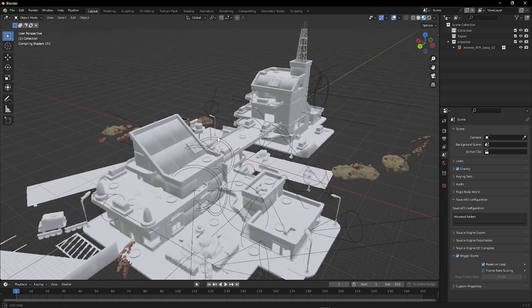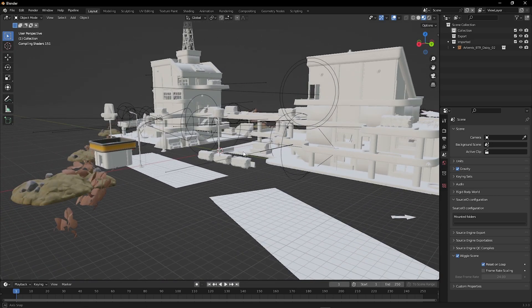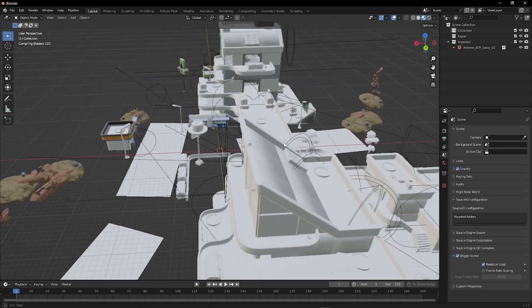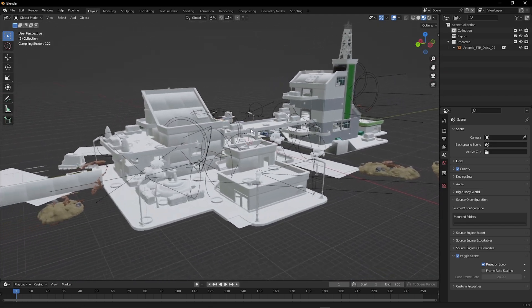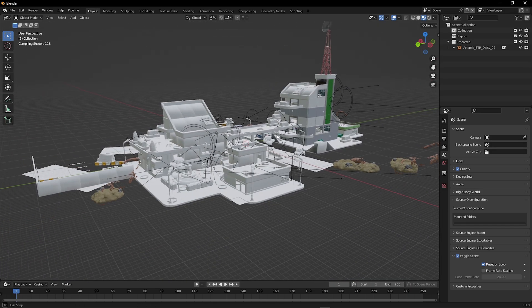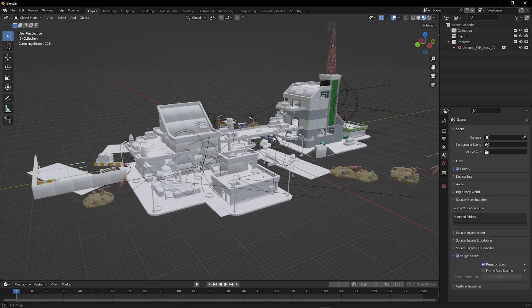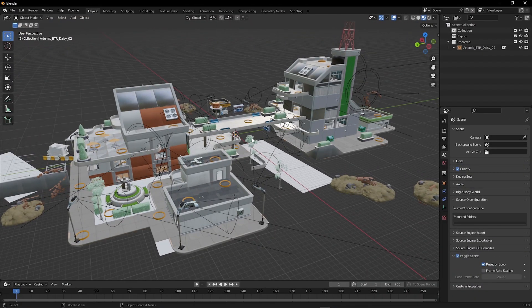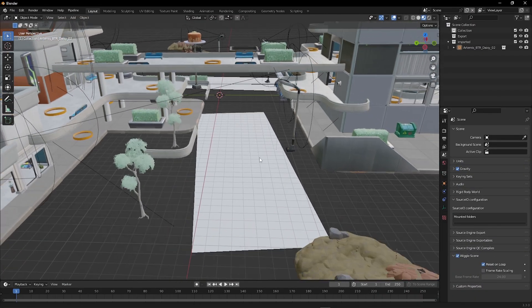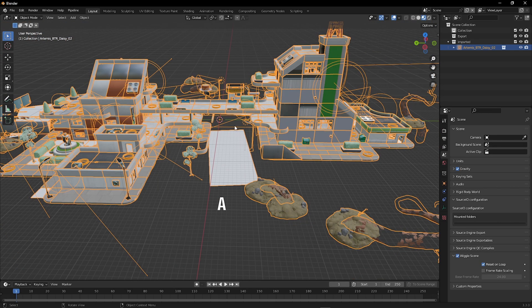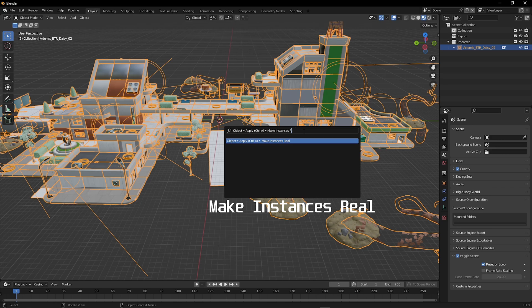Now wait for the textures to load in. If you want to separate or delete this plane, select all objects by pressing A on the keyboard. Press F3 on the keyboard and type make instances real.